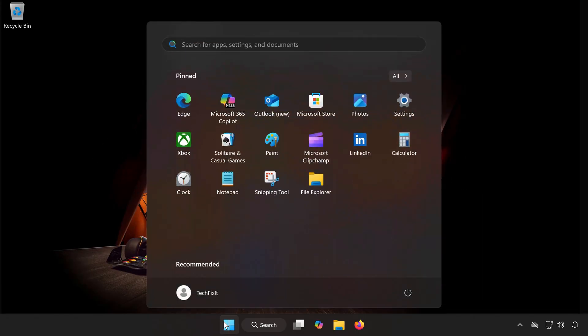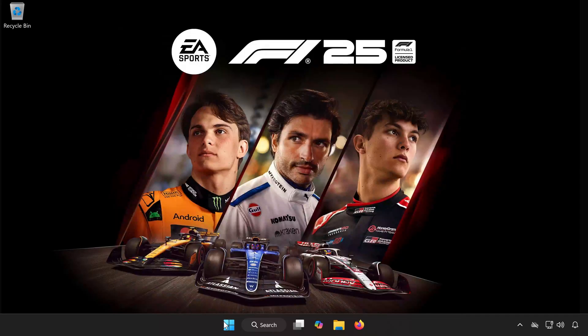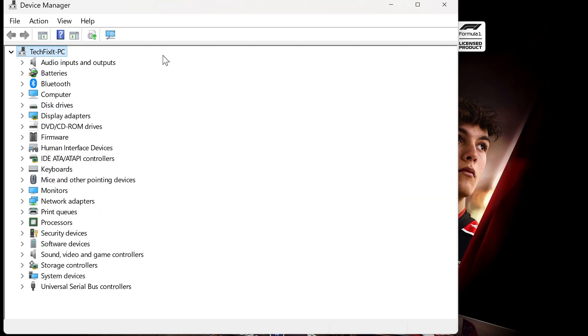Open the Start menu again and type Device Manager. Click on Device Manager to open it.